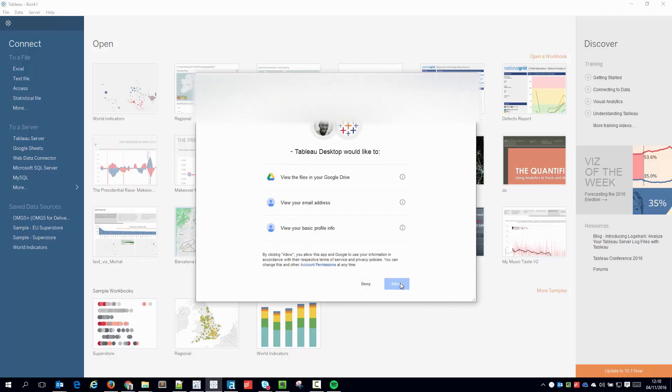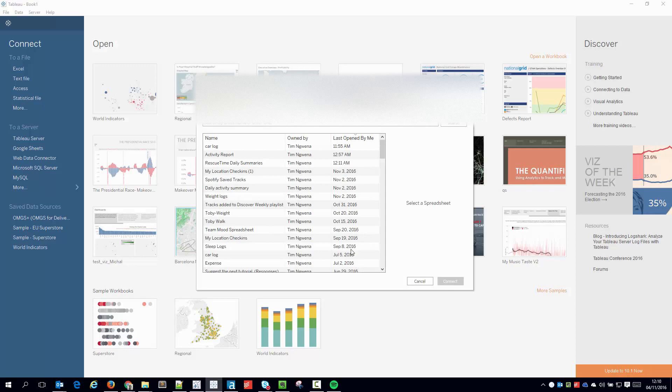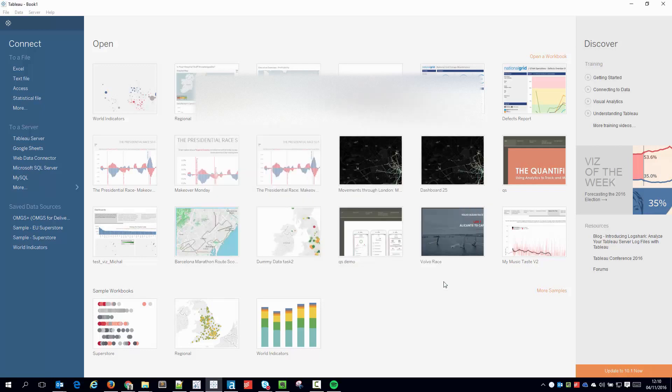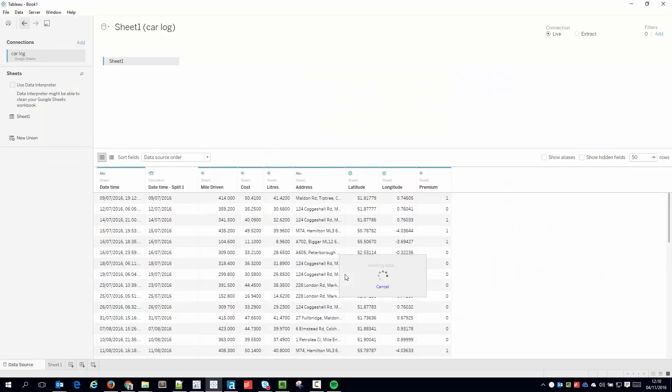So I'm going to connect to Google Sheets and I'm going to connect to a dataset I've just been looking at with my fuel consumption and mileage on it.